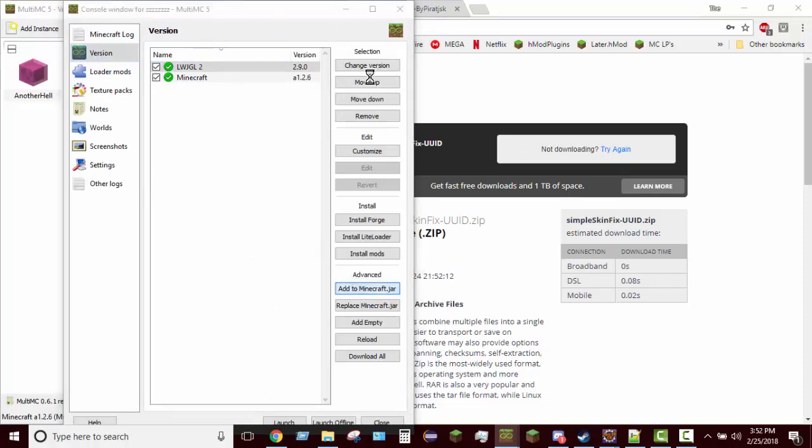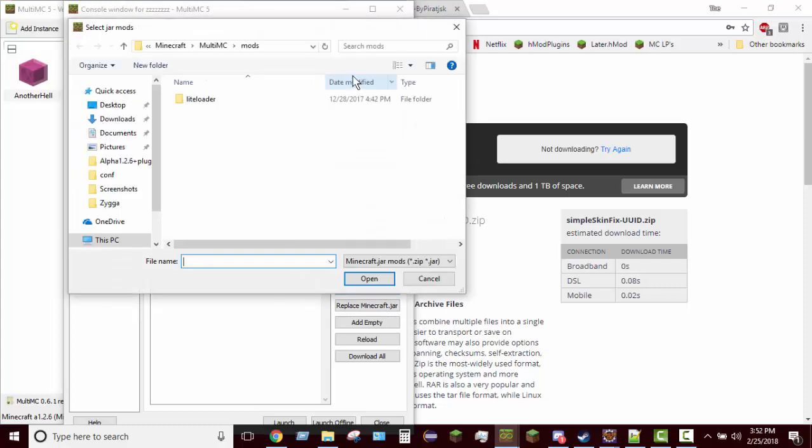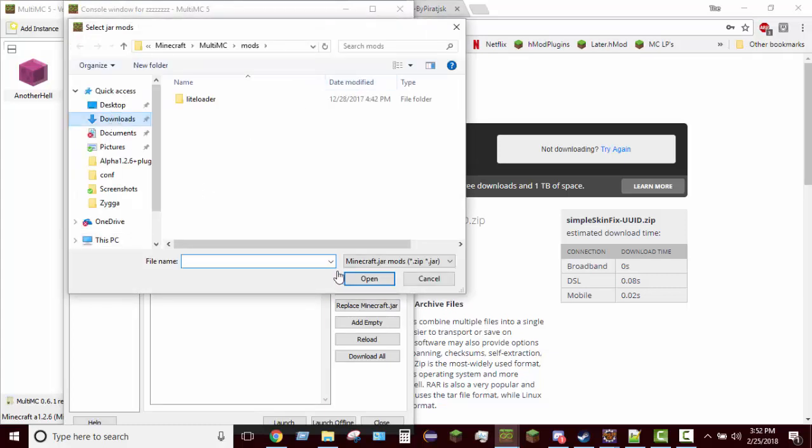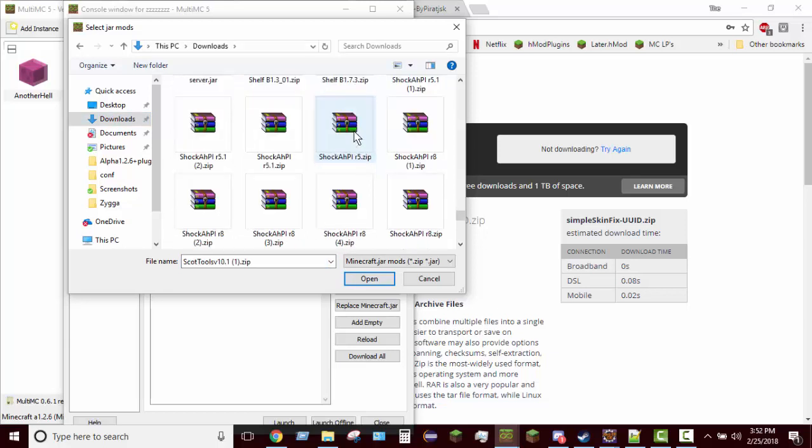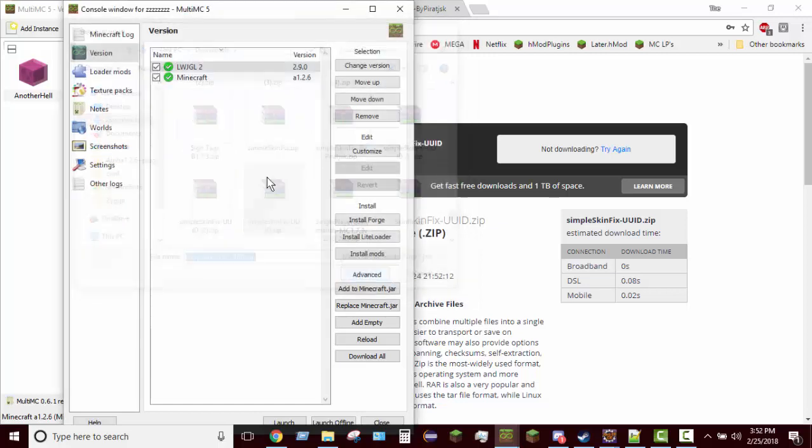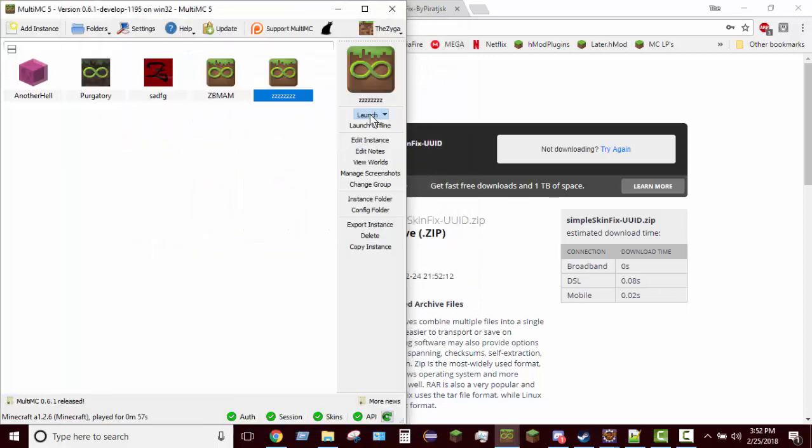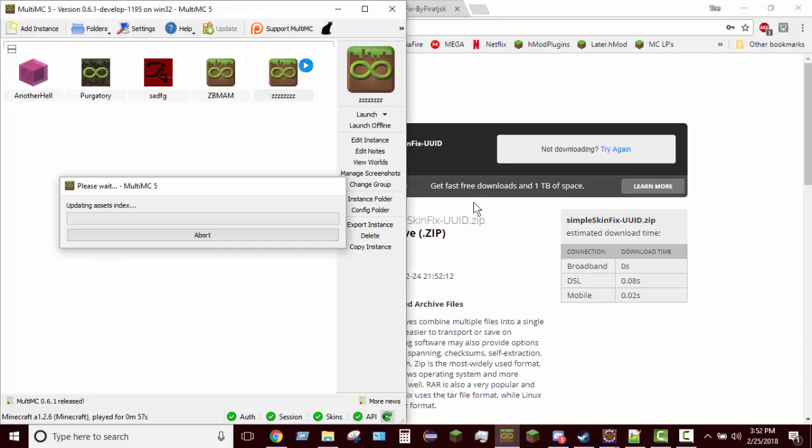Now you're going to want to go to wherever you saved the file. Since I didn't save it in a particular place, I'm just going to go over here to my downloads. I'll go down to S and then skin fix, simple skin fix UUID. That's it.